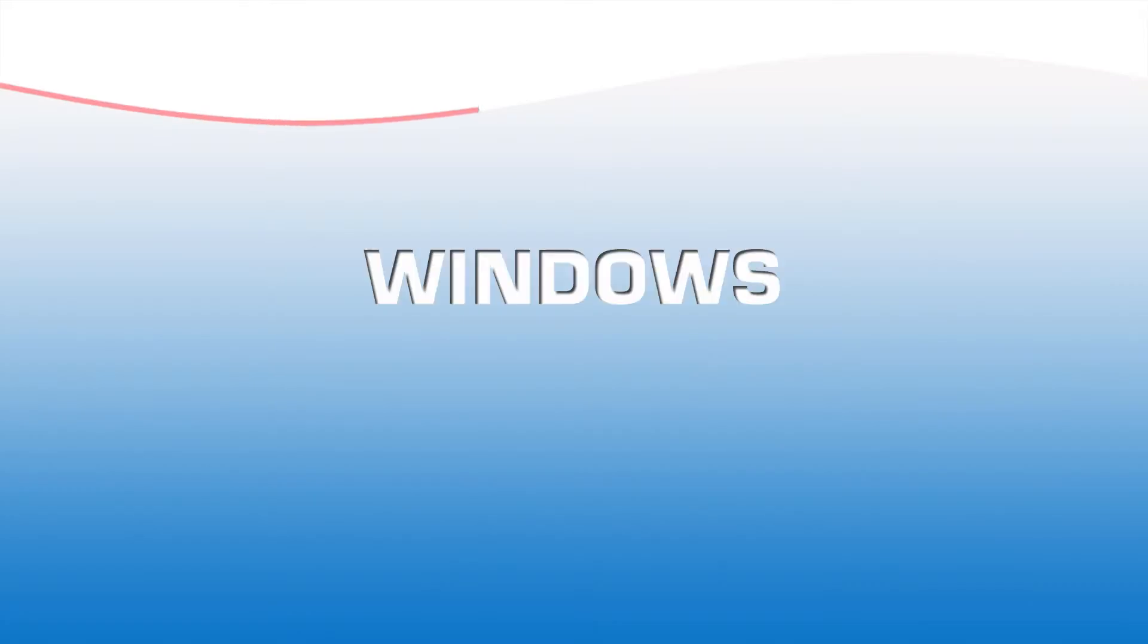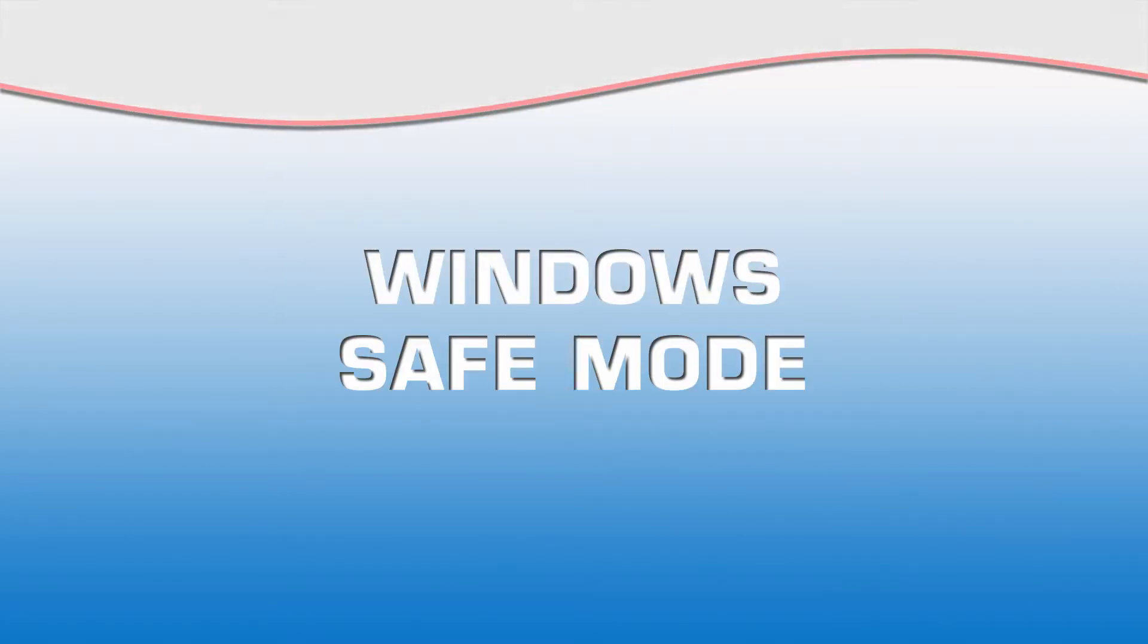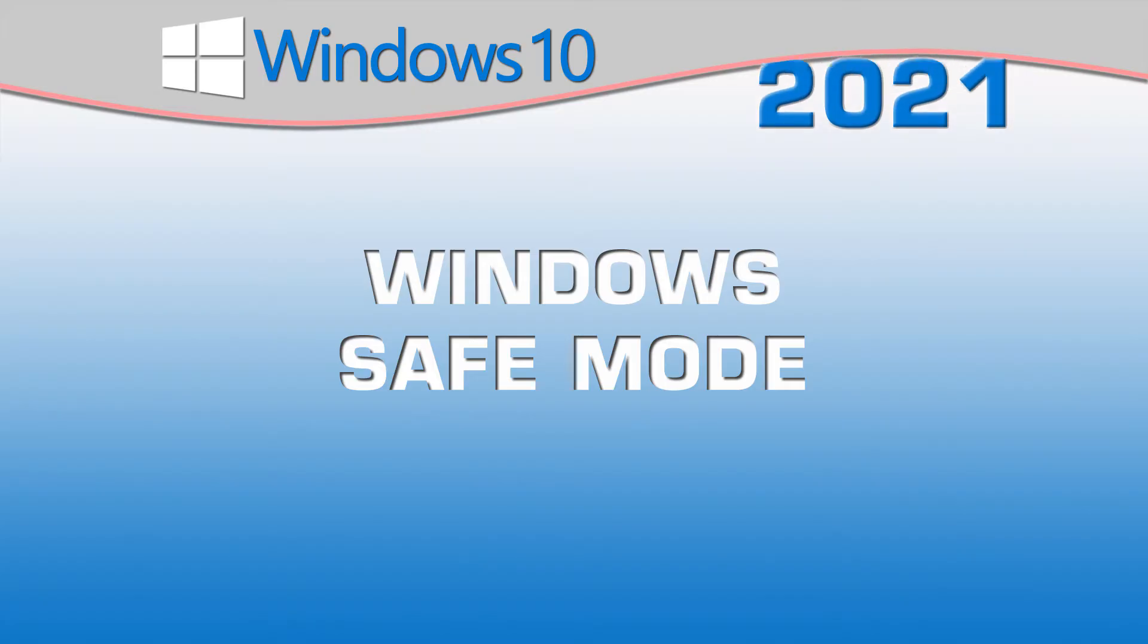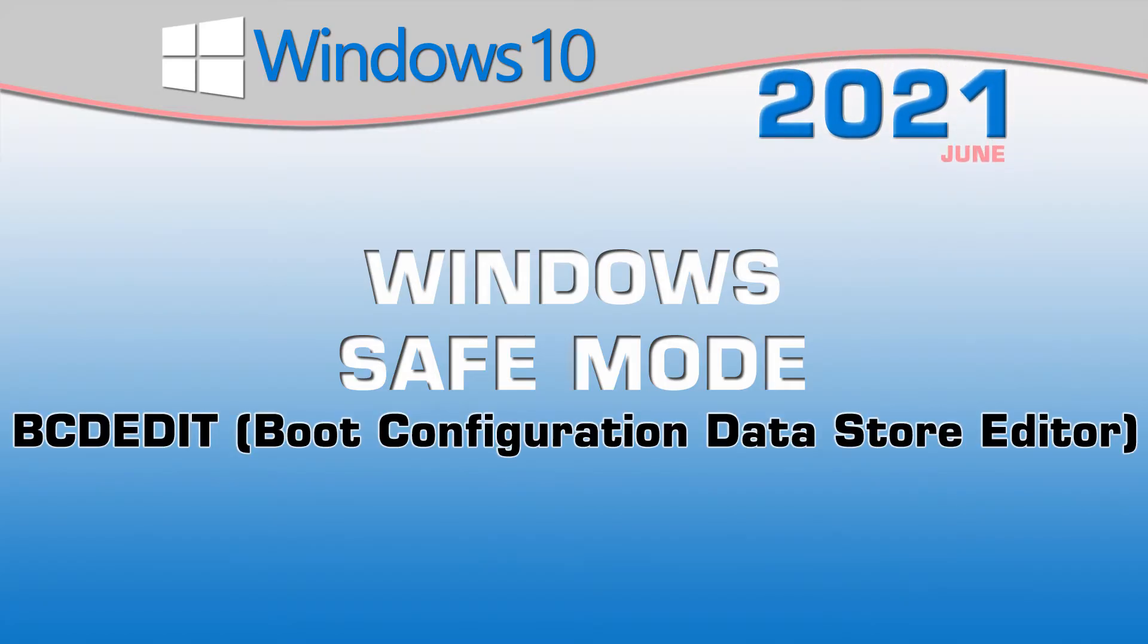There are times when you might want to run Windows 10 in safe mode. Why? Well, you could be trying to troubleshoot hardware issues, clean up possible infections, reset permissions, and so on.